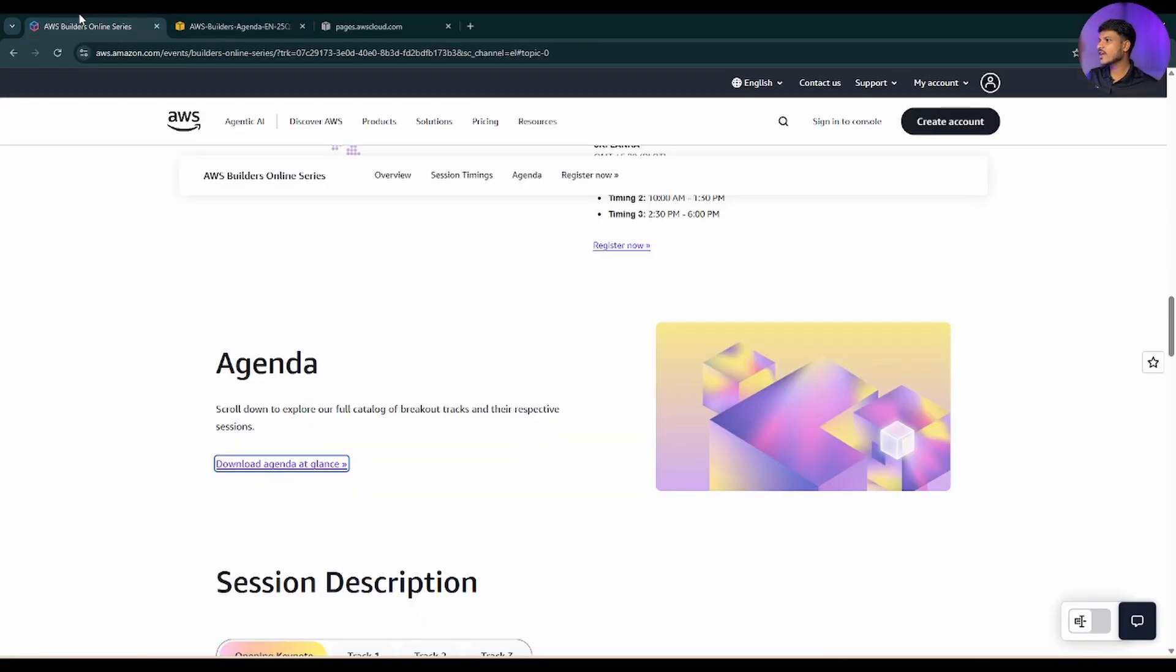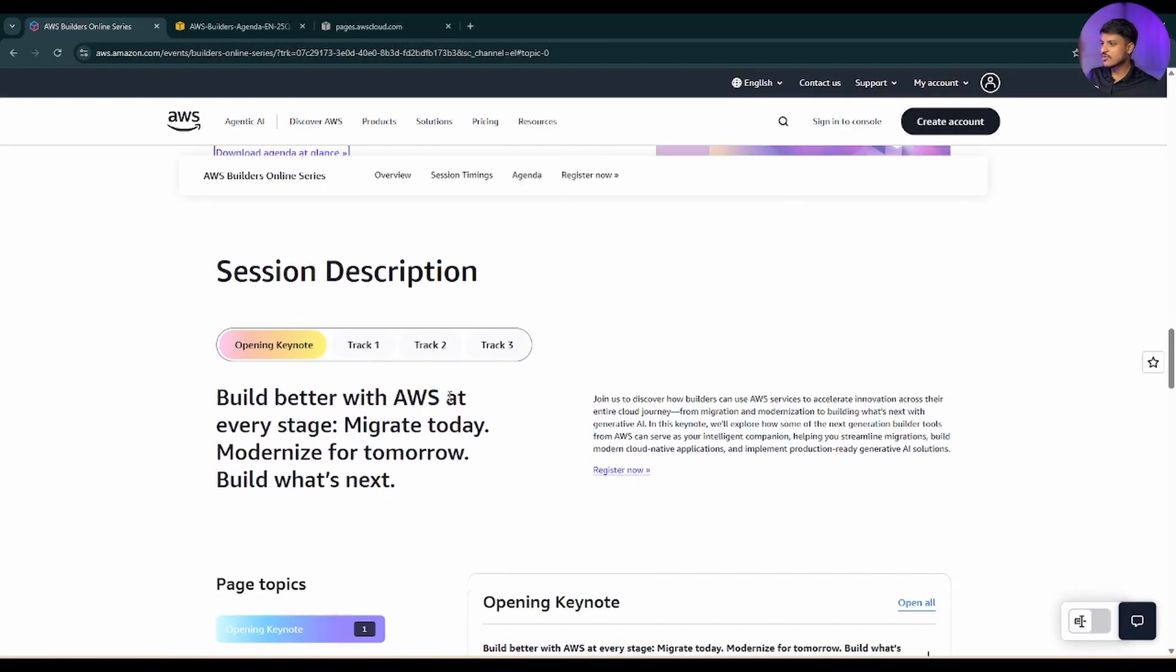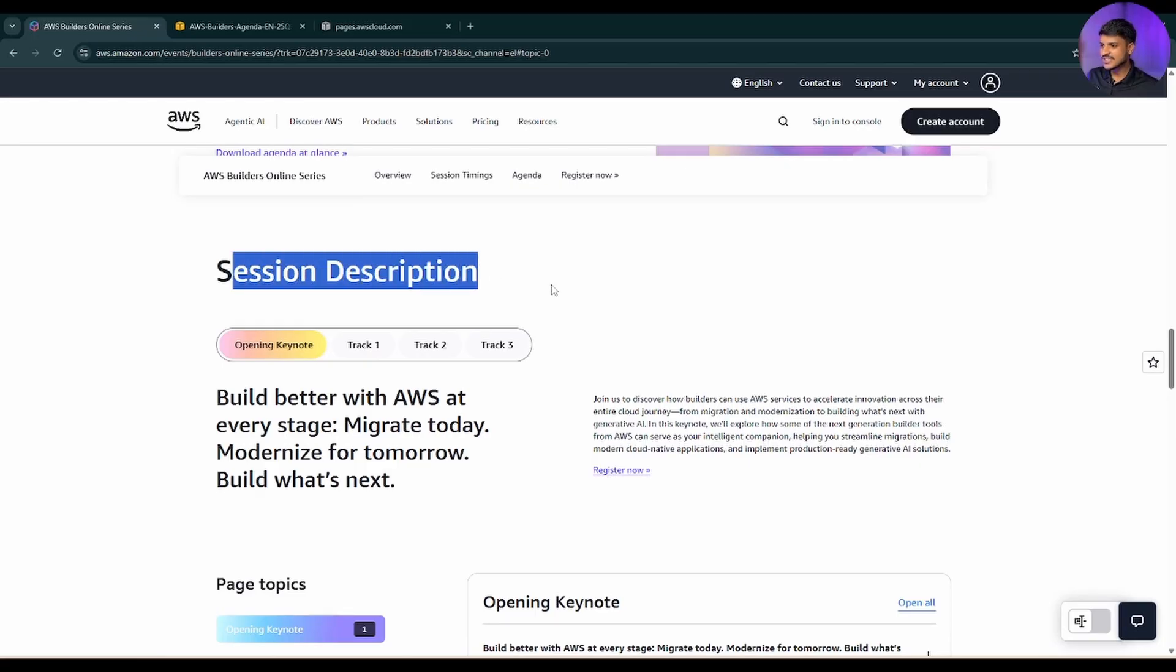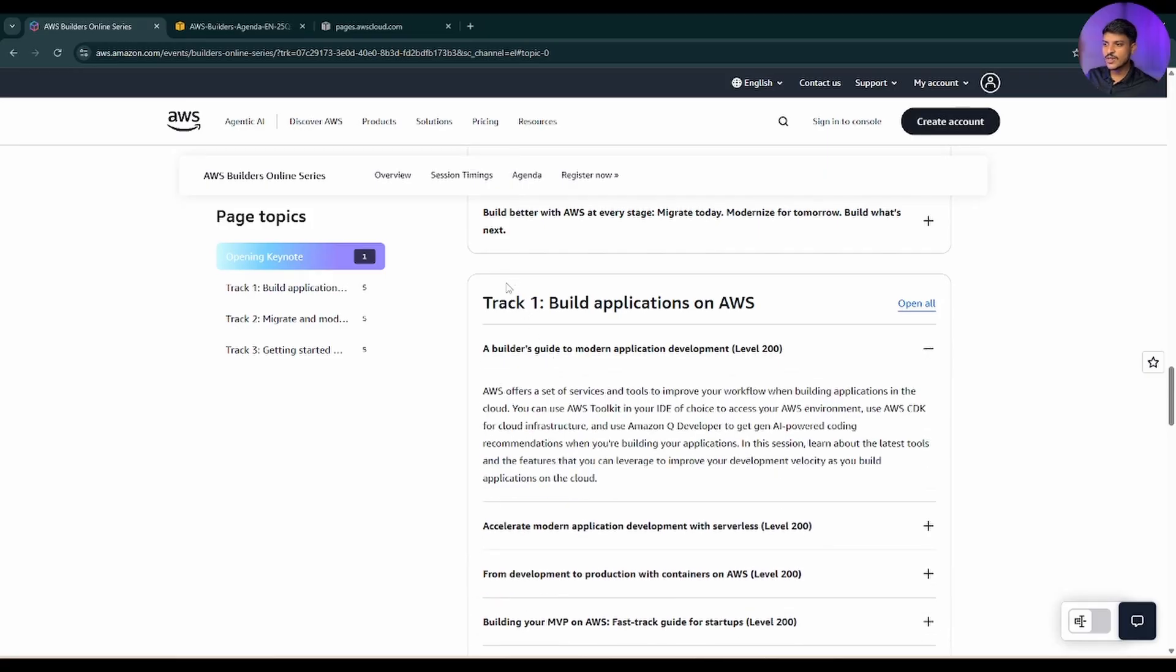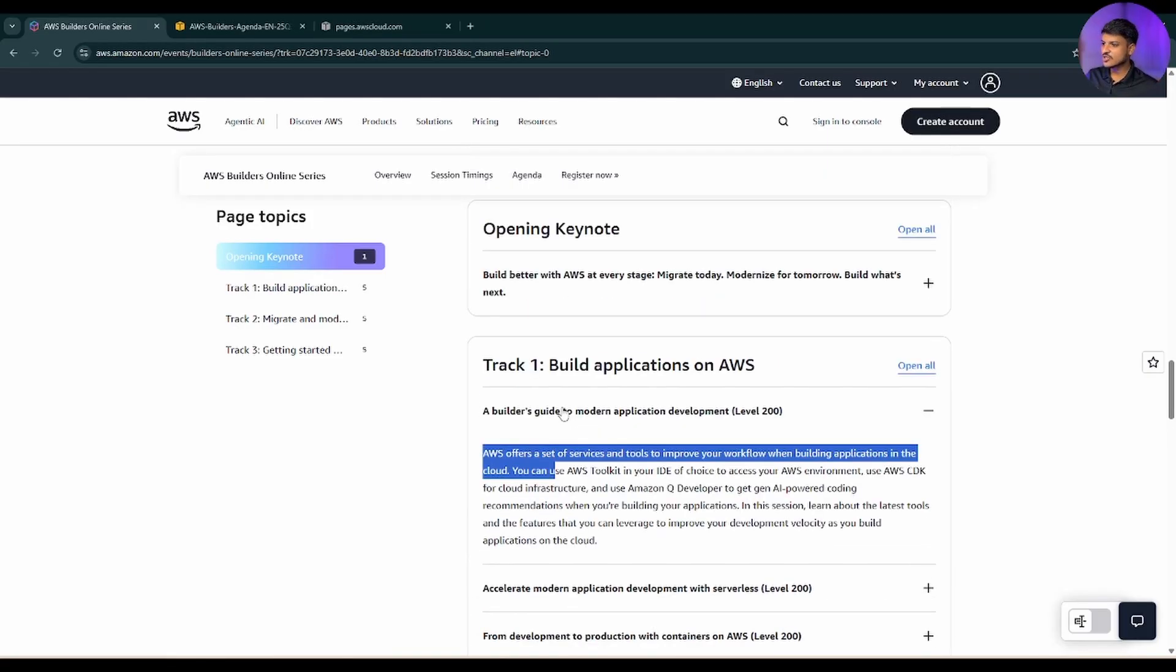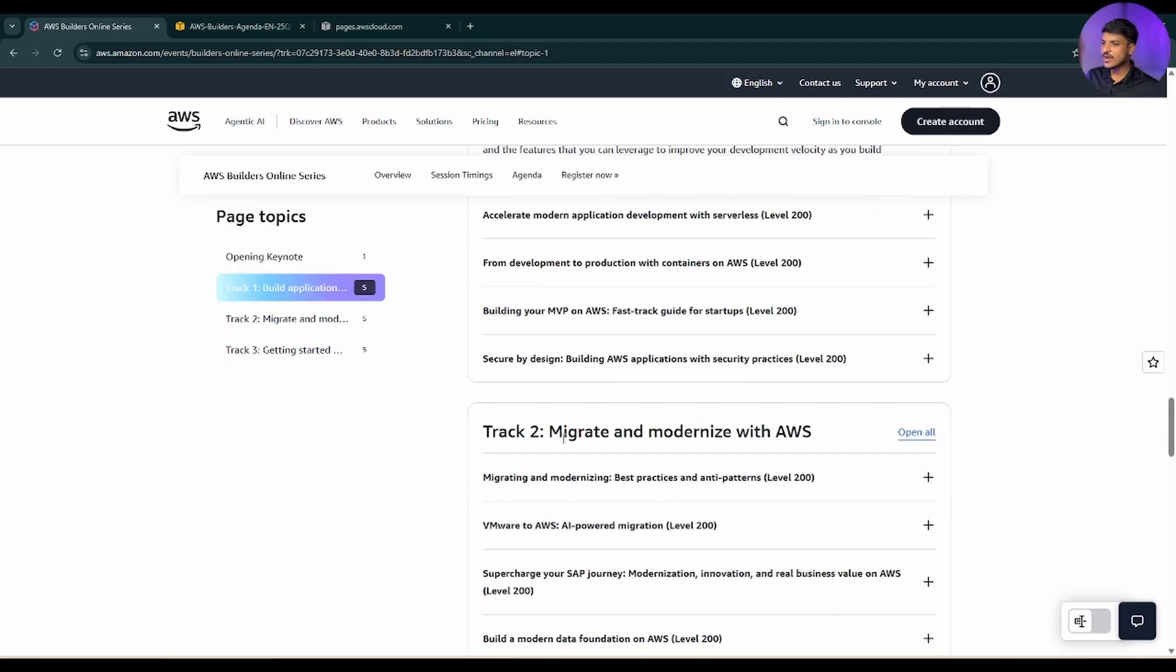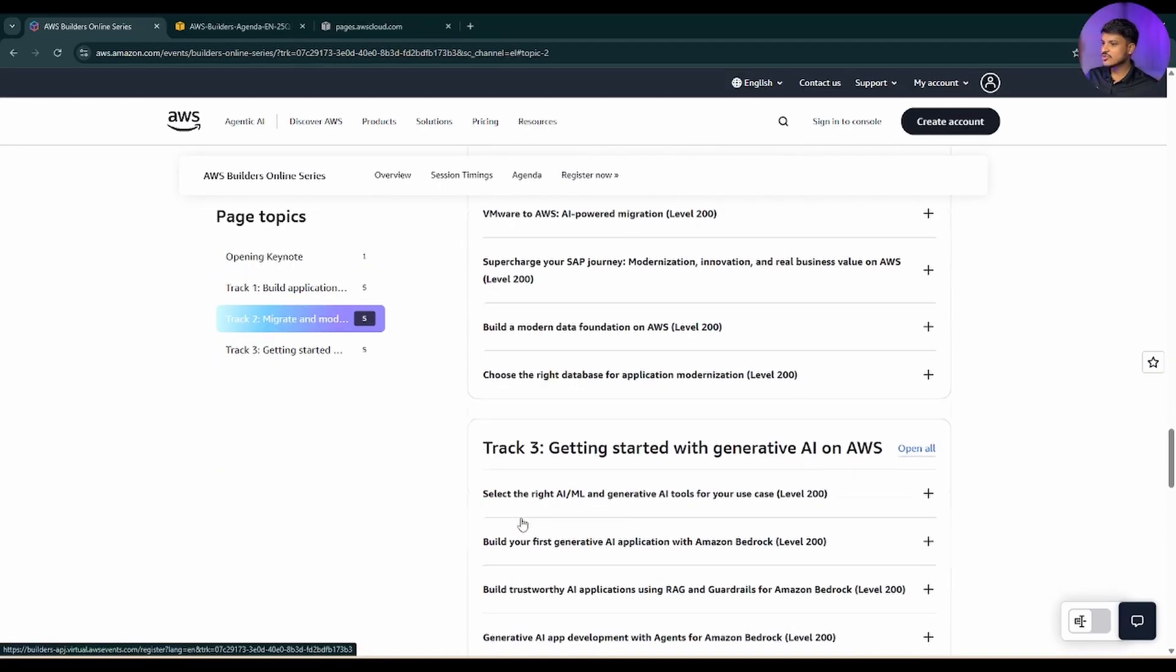If I go back again and scroll down, there is a session description. If you want to get the description for each session for each track, you can simply drop down this and you can see what are the descriptions for each session. It is for all tracks as you can see.